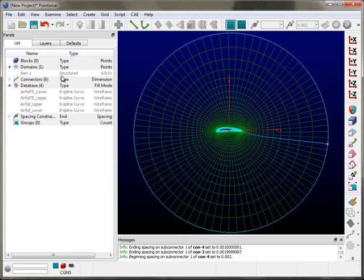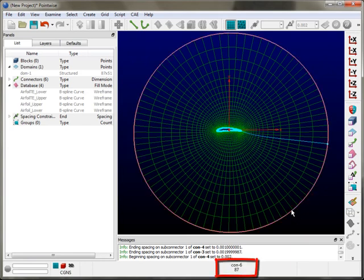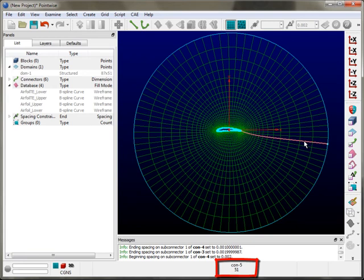We've also created a two-dimensional surface mesh, which we call a domain. In the list panel, you can see it's a structured domain — we can create both structured and unstructured domains, and it consists of quad elements. Before moving on, I want to talk about selecting entities and highlighting them in the display window. When you mouse over a connector, it highlights and gives additional information just below the message window — for example, CON-6, which is the connector name, and 87, which is its dimension. This occurs for every entity you hover over, as long as its mask is selected.